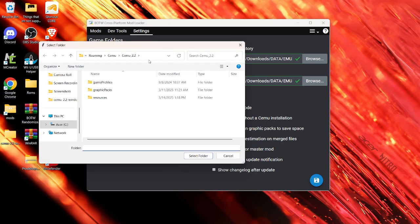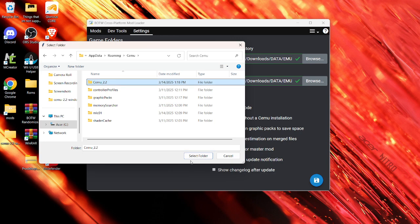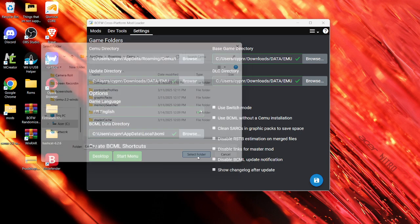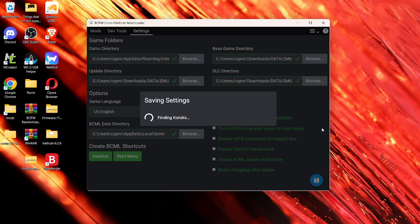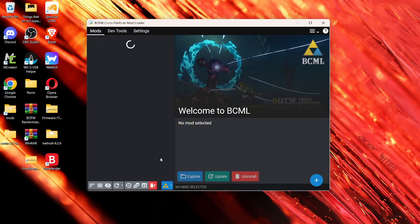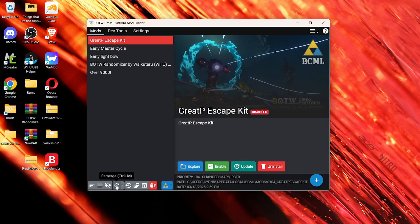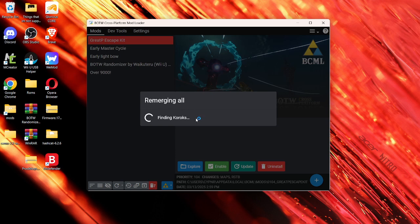Browse. We're going to click Cemu 2.2. Select folder. Should have a checkmark. Save the settings. And then you're going to re-merge all your mods.